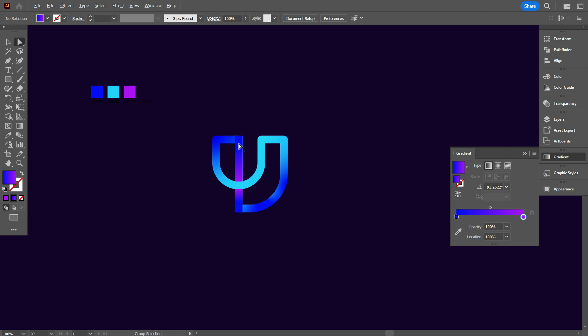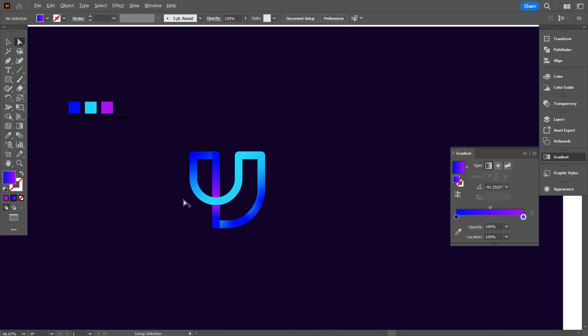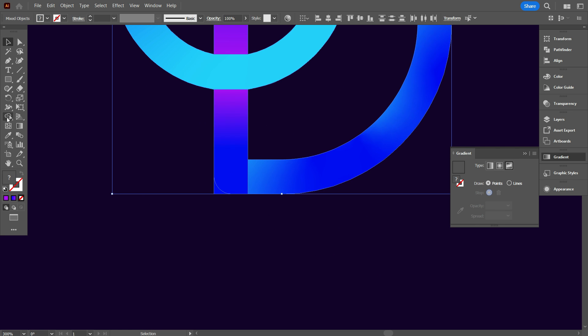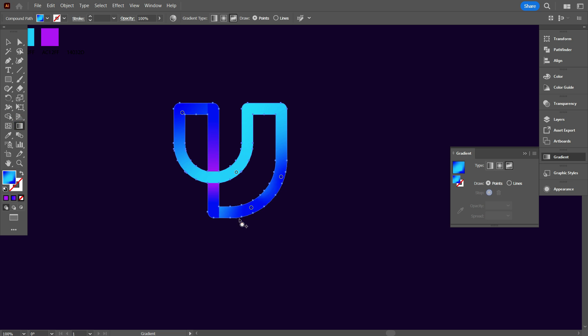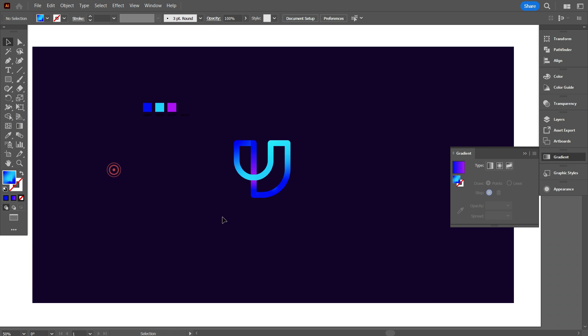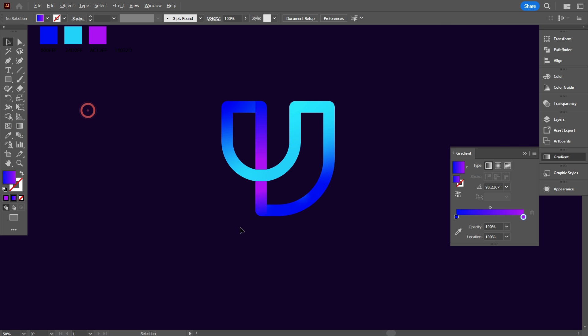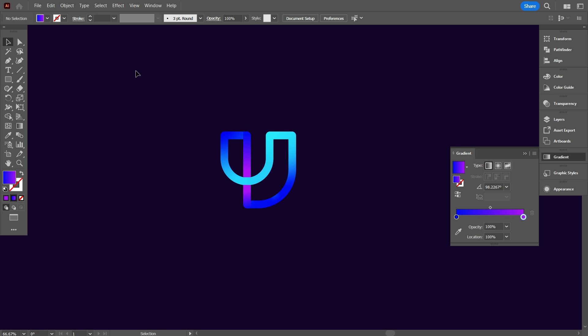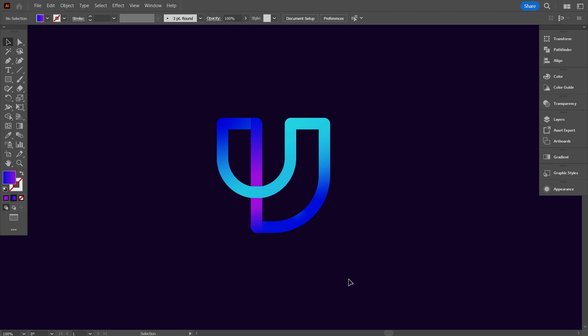So friends, this is our finished masterpiece. I hope you loved watching this grid logo design come to life. Don't forget to hit that like button and subscribe for more creative content. Drop a comment below with your thoughts or ideas for what you want to see next. Thanks for watching, and keep unleashing your creativity.